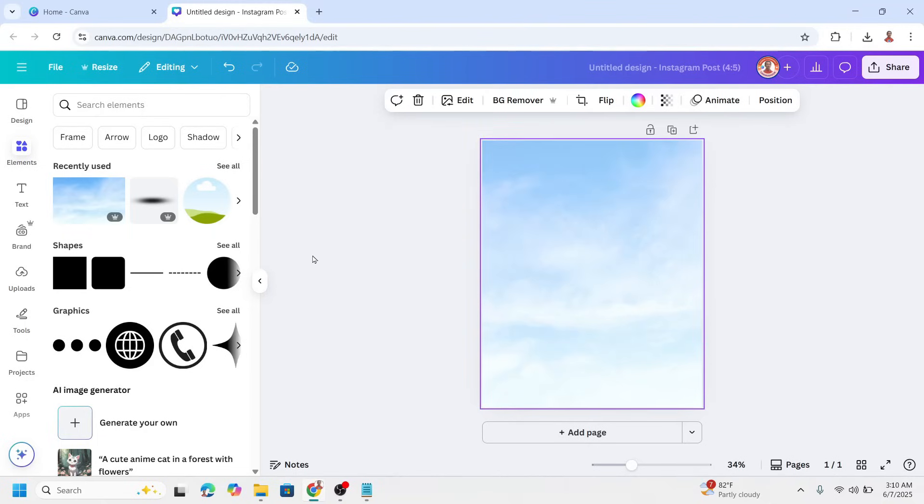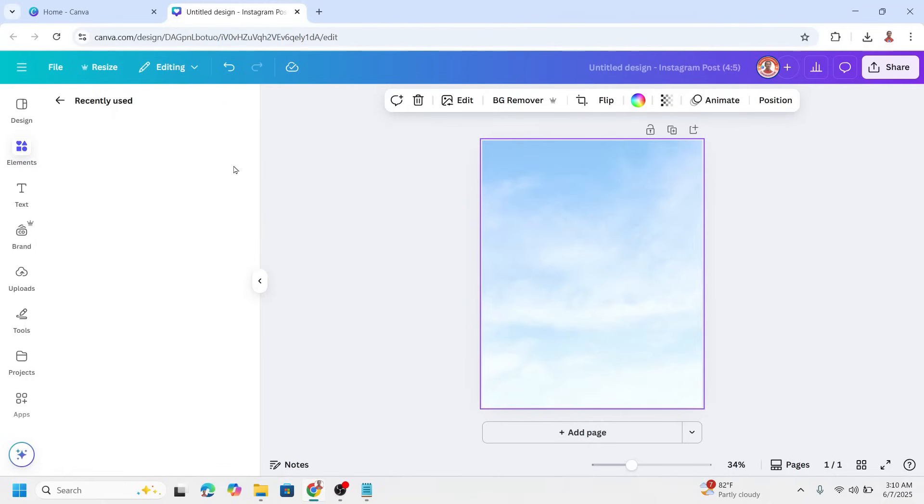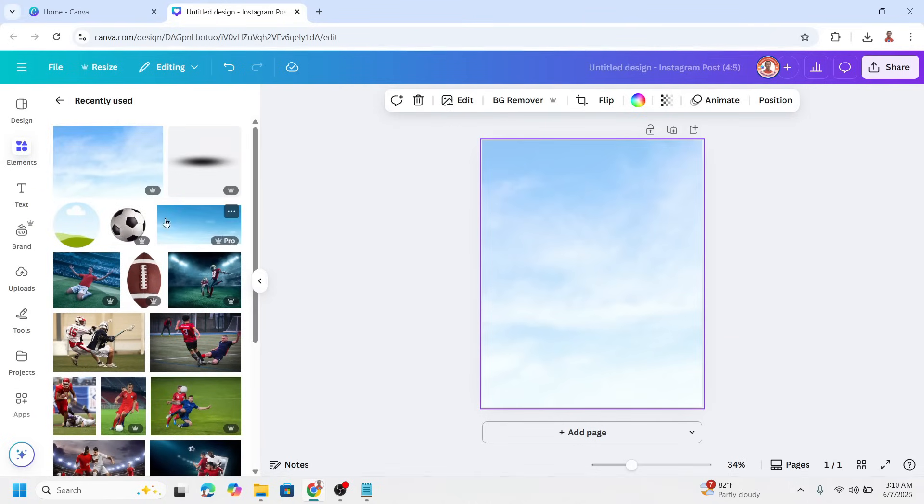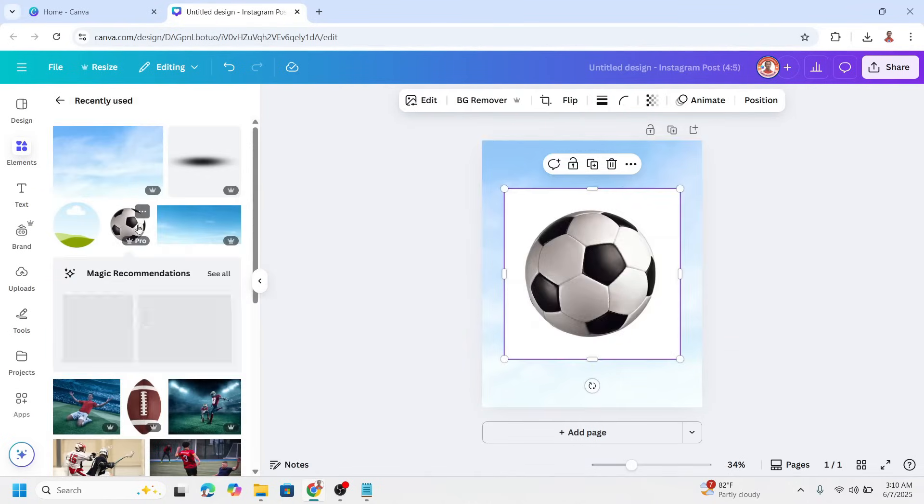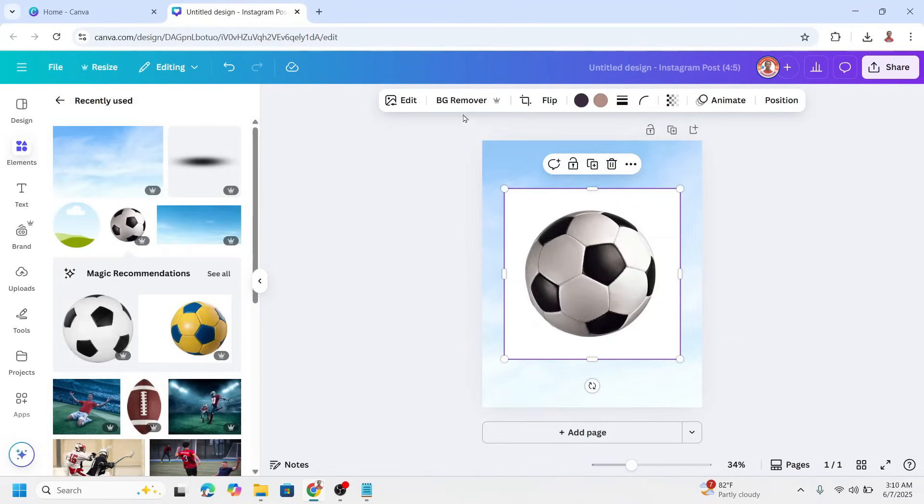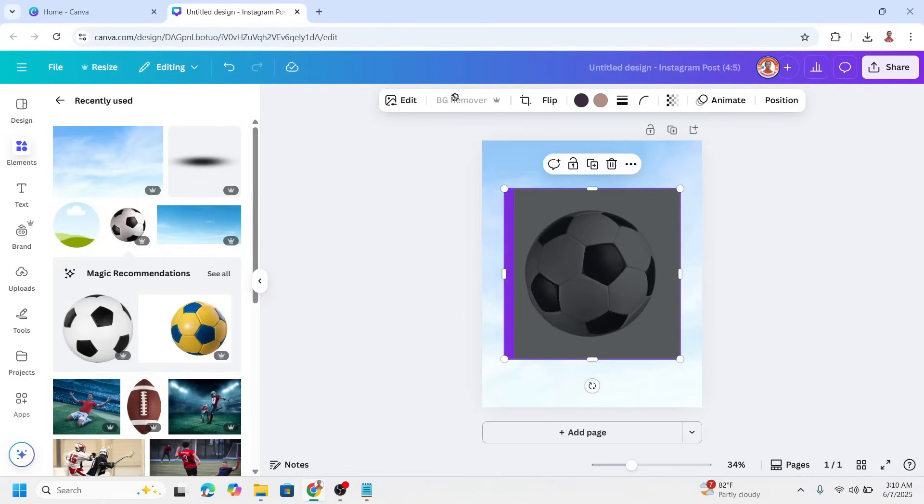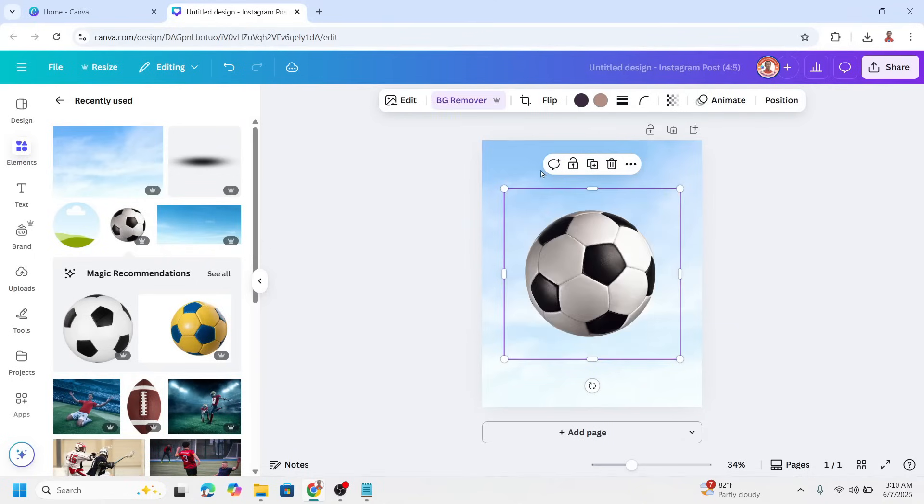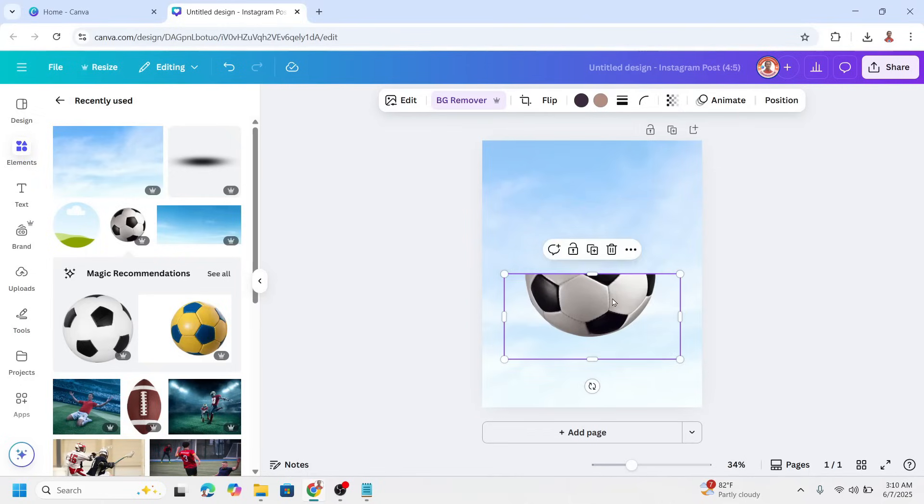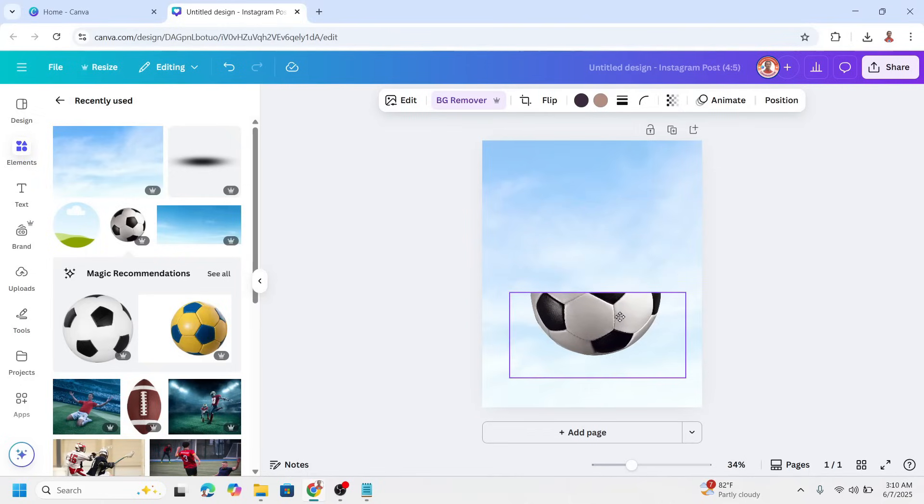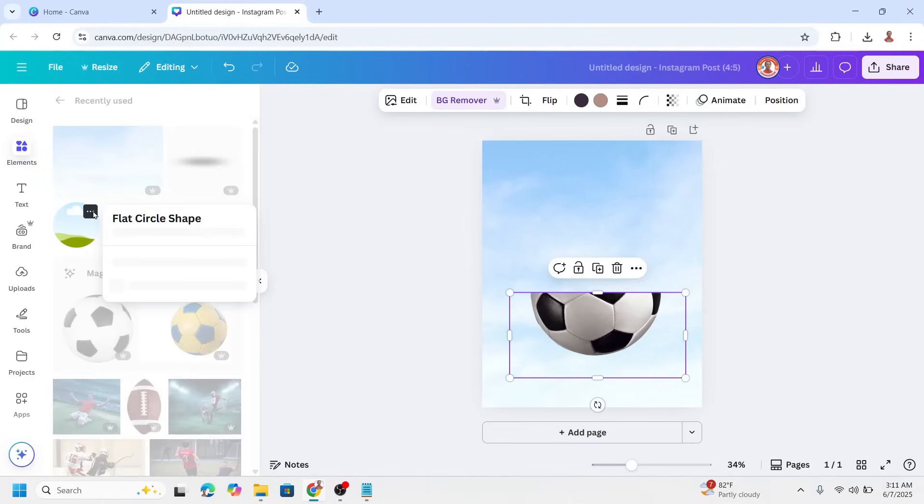Now add a soccer ball. This soccer ball and then remove the background. You can use BG Remover or a Canva app for free and then crop the ball to be half size and place it here and then add a circle frame.